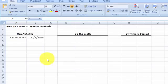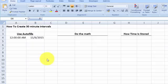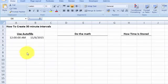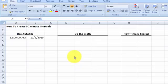Hi and welcome to free Excel tutorial videos. In this video I'm going to show you how to create a 30-minute time interval in Microsoft Excel. We want to create a series of 30-minute intervals, and here I have a spreadsheet to show you how to do that.